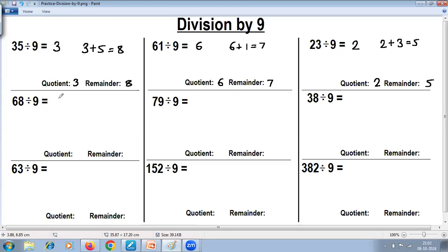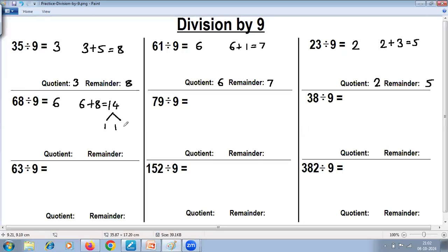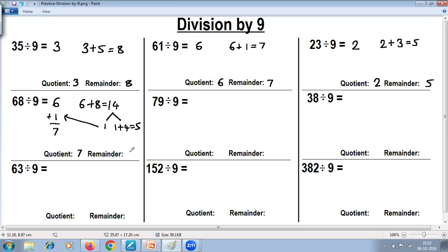Remove the last digit — the quotient is 6. Add the digits: 6 plus 8 is 14. Now, 14 cannot be the remainder because you are dividing by 9, so the remainder must be less than 9. When you get a sum greater than 9, apply the rule again: remove the last digit — quotient is 1, add digits 1 plus 4 gives remainder 5. Add both quotients: 6 plus 1 is 7. Final answer: quotient is 7, remainder is 5.